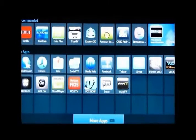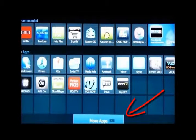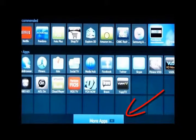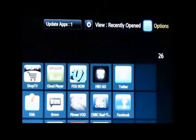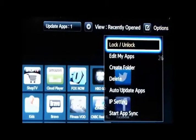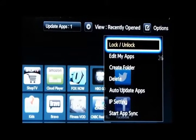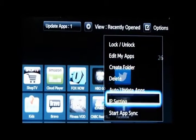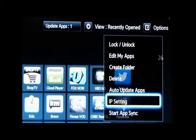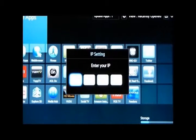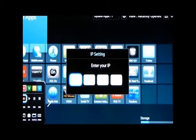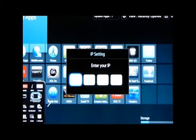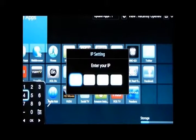The next thing to do is go down to More Apps at the bottom of your screen. Click on More Apps, then go to Options in the upper right-hand corner. Go down to IP Setting. This is the next most important thing — set your IP address here. Type in your IP address using that little gadget at the top of your remote.